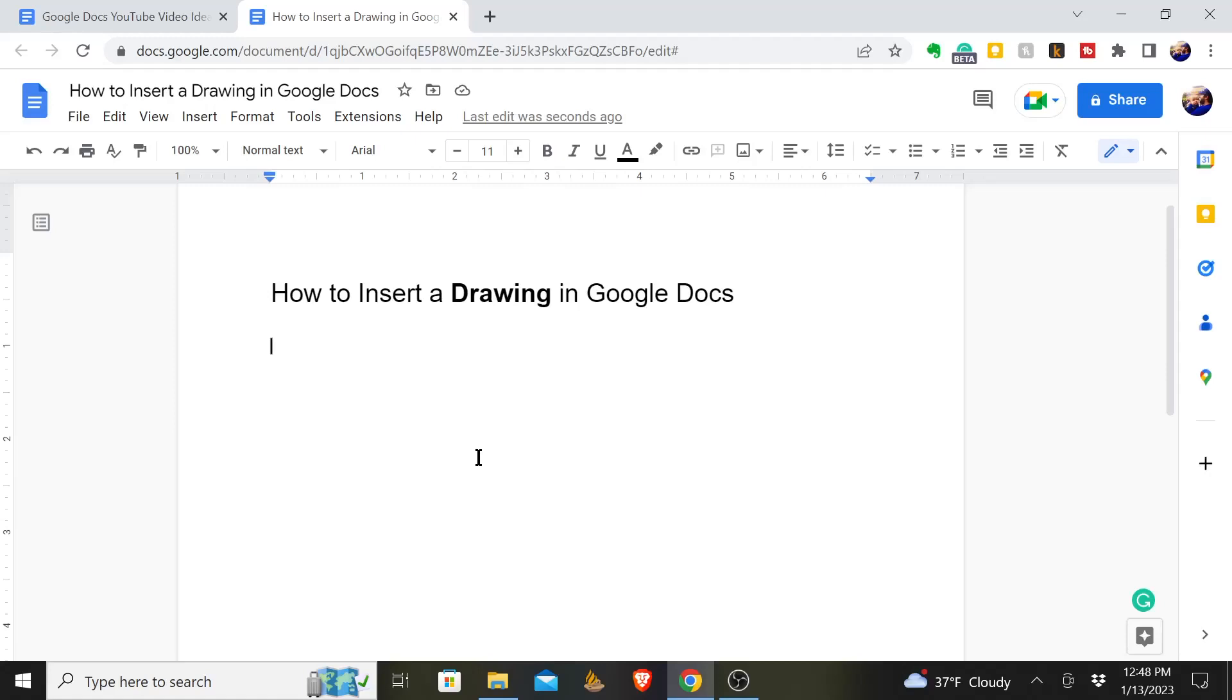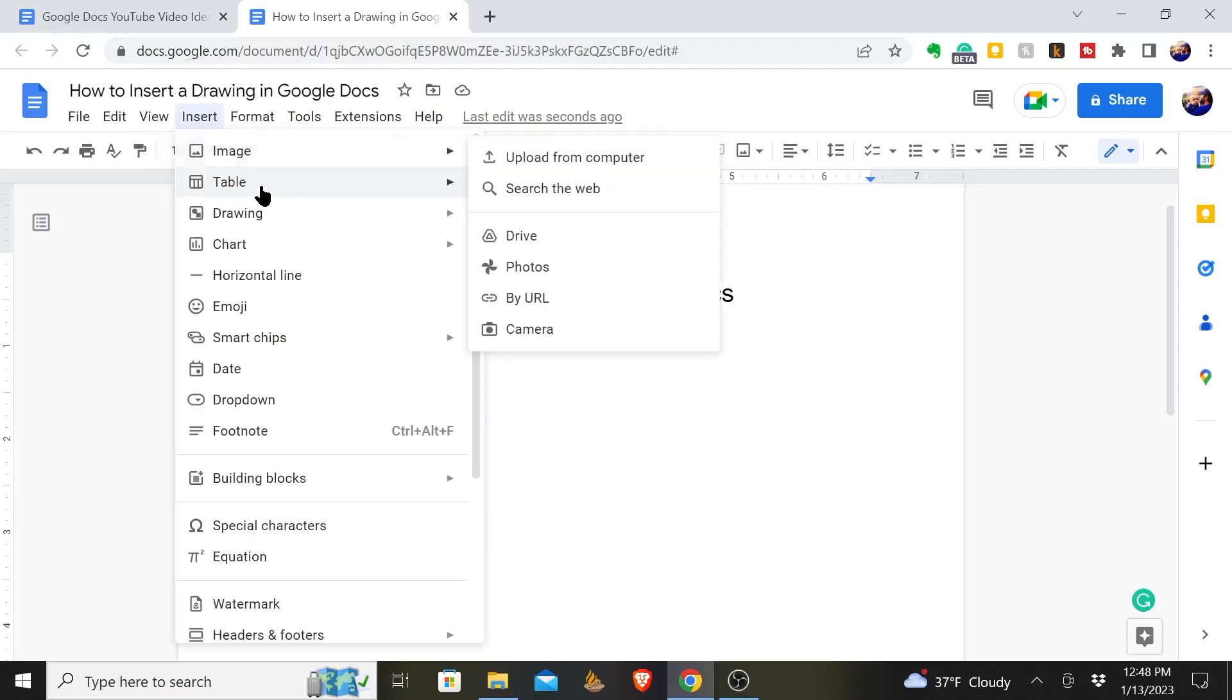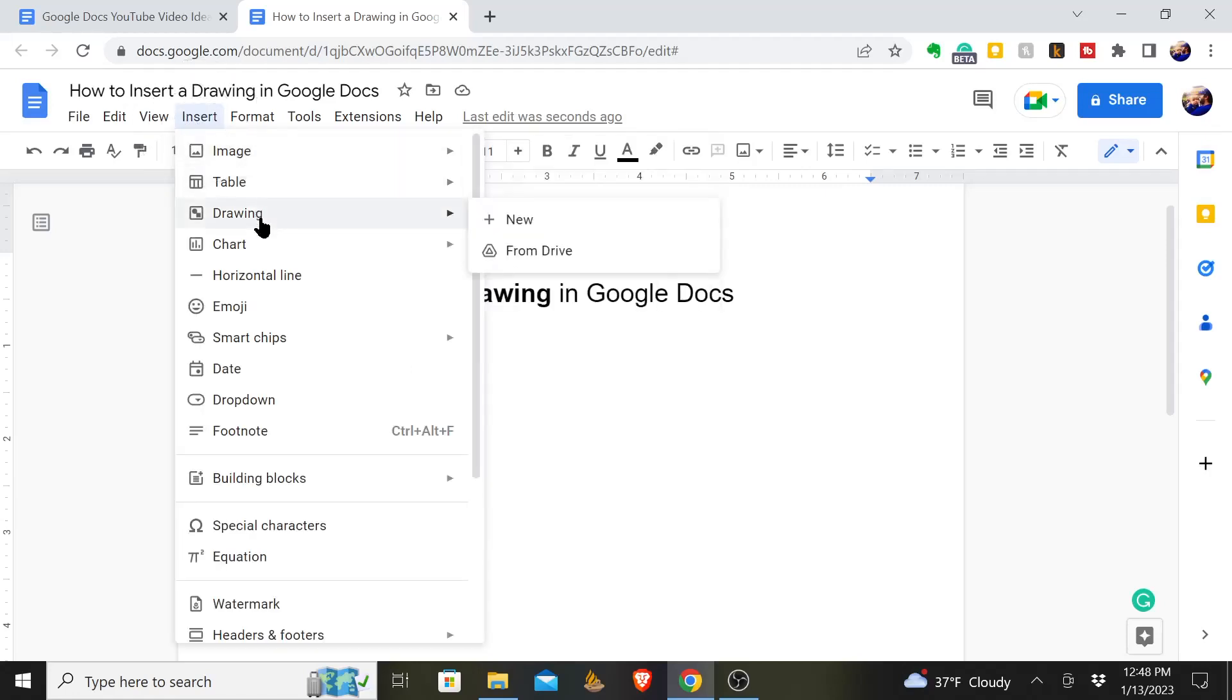Here's how you insert a drawing in your Google Docs. You'll come up here to Insert and you'll click there, and then here it says Drawing.